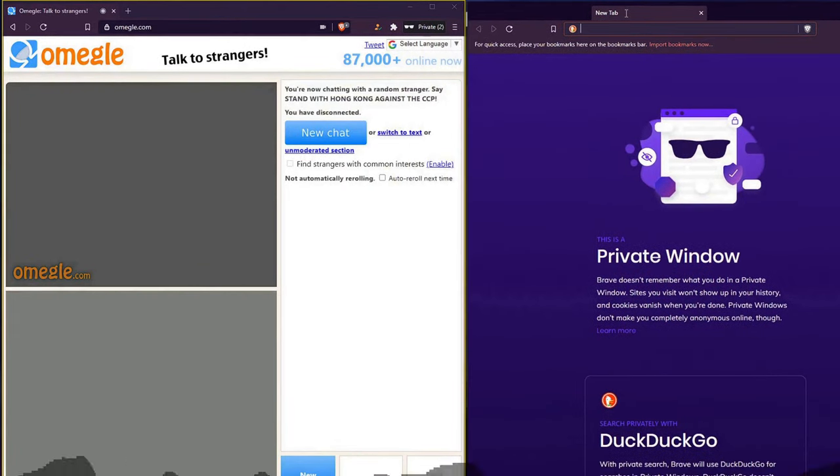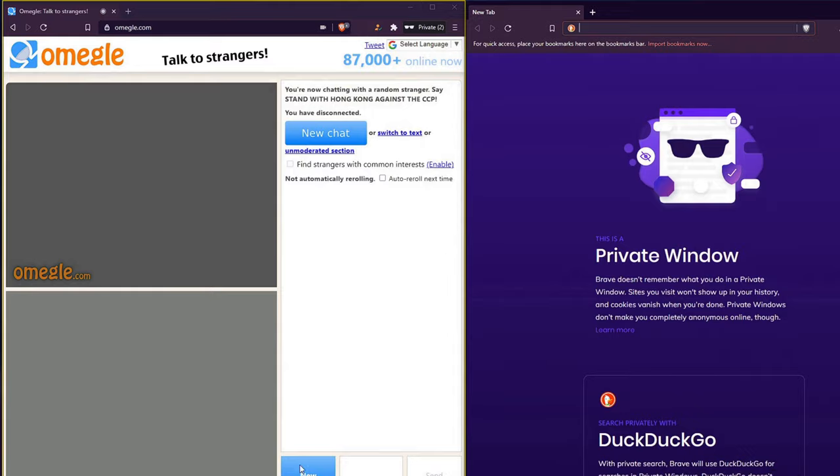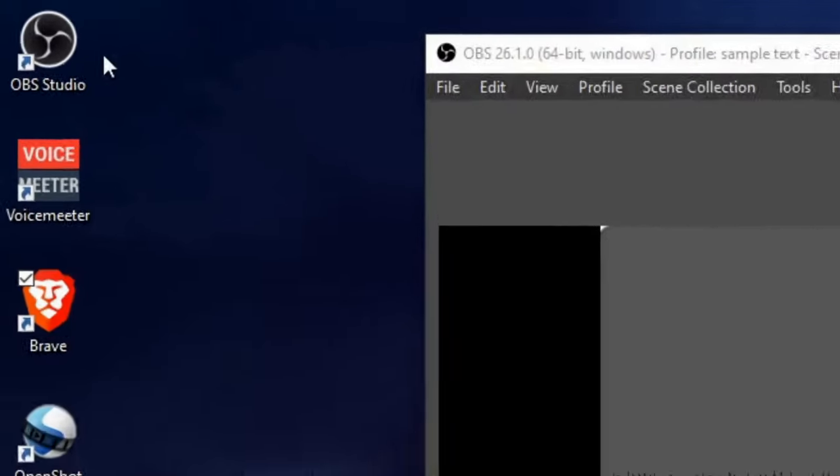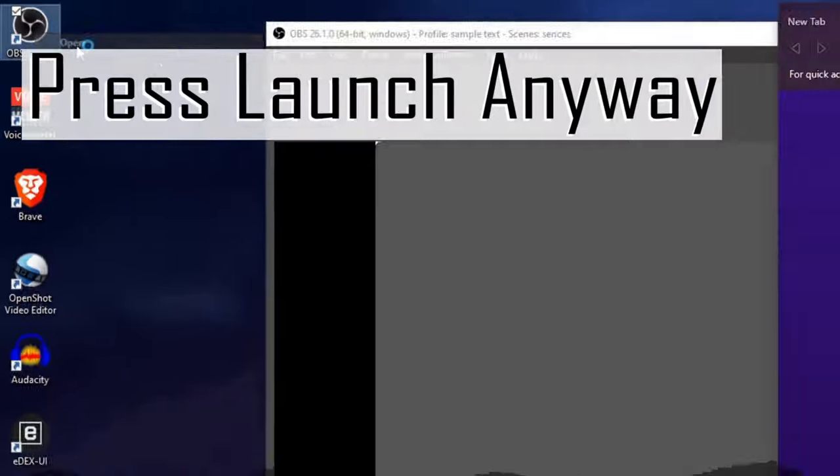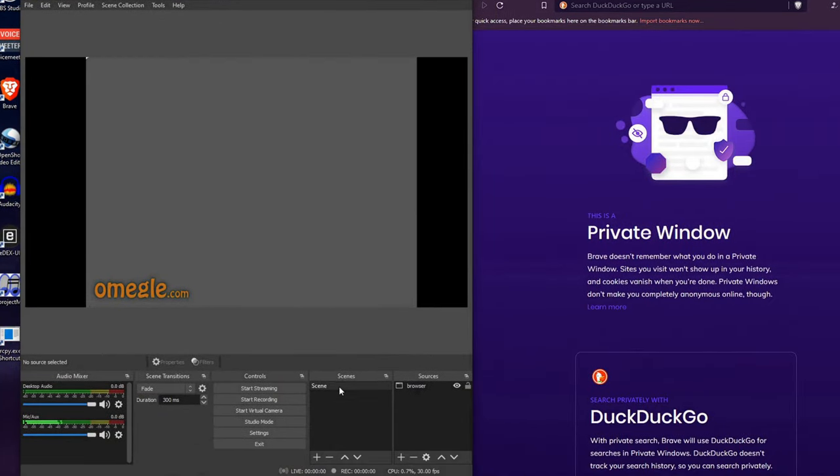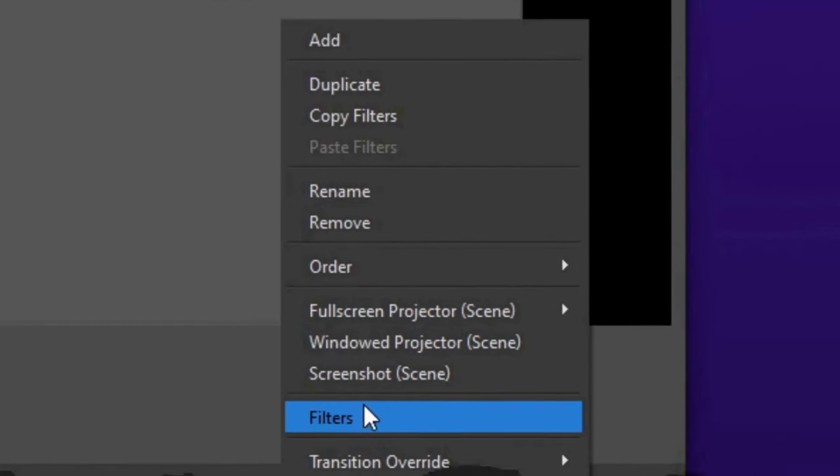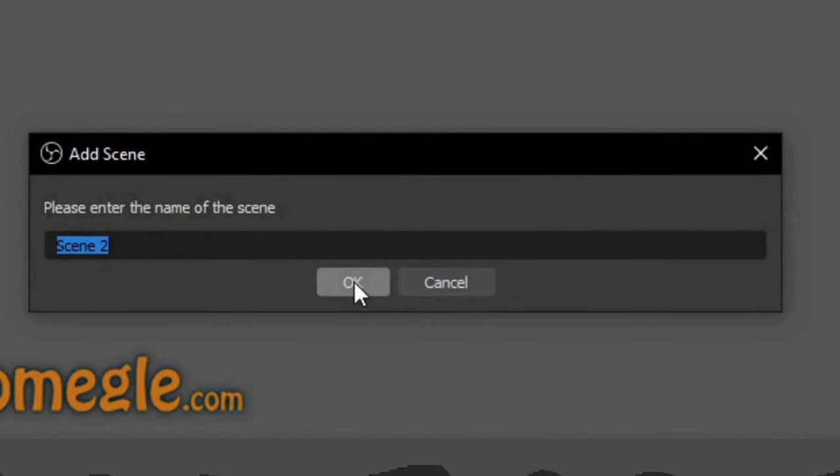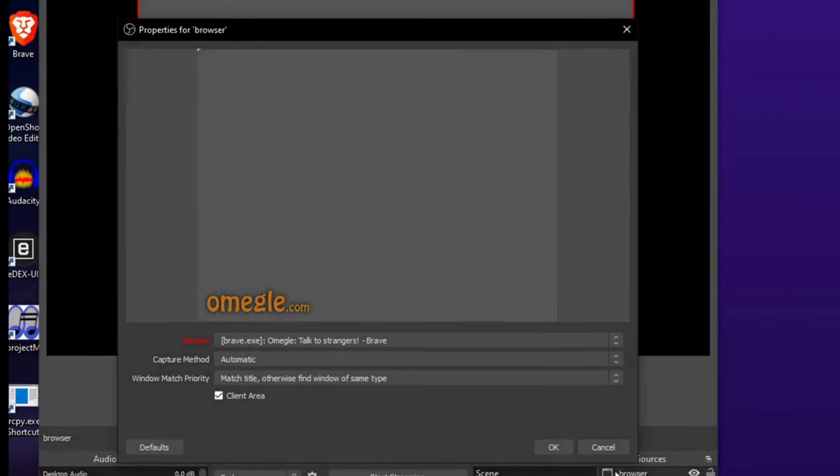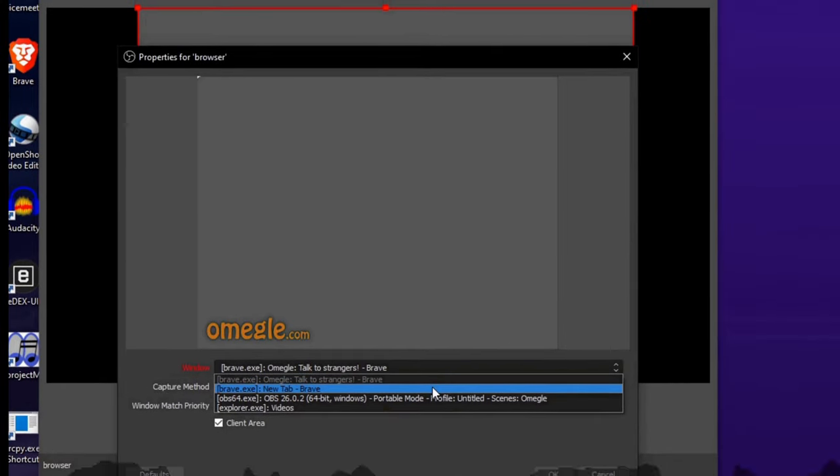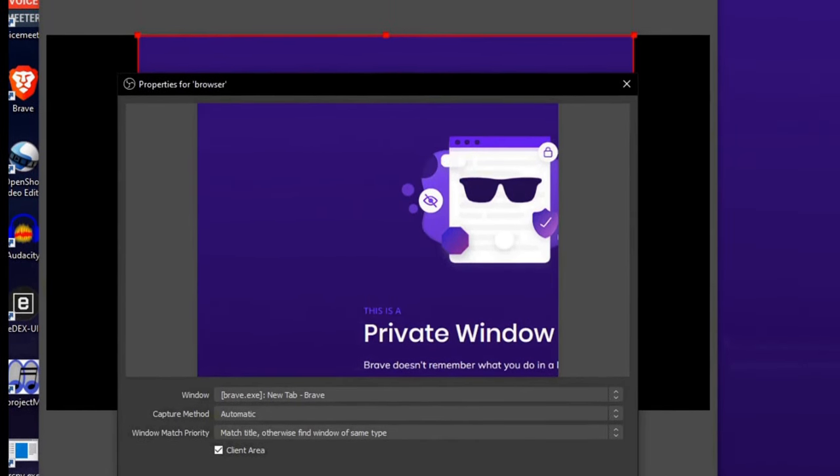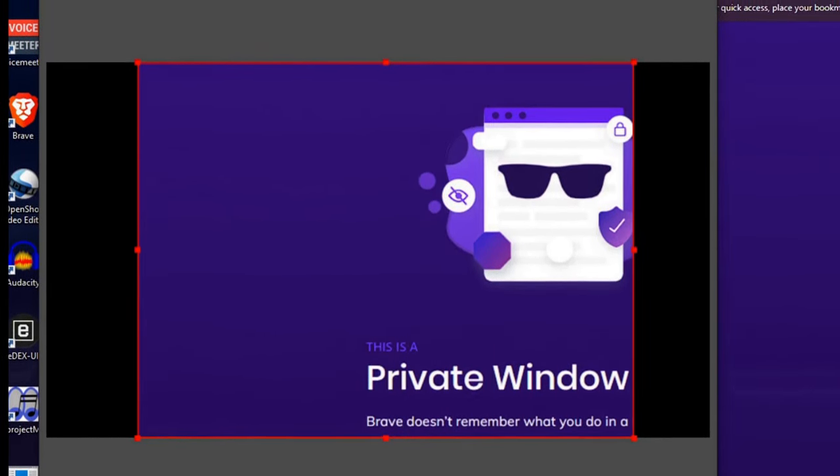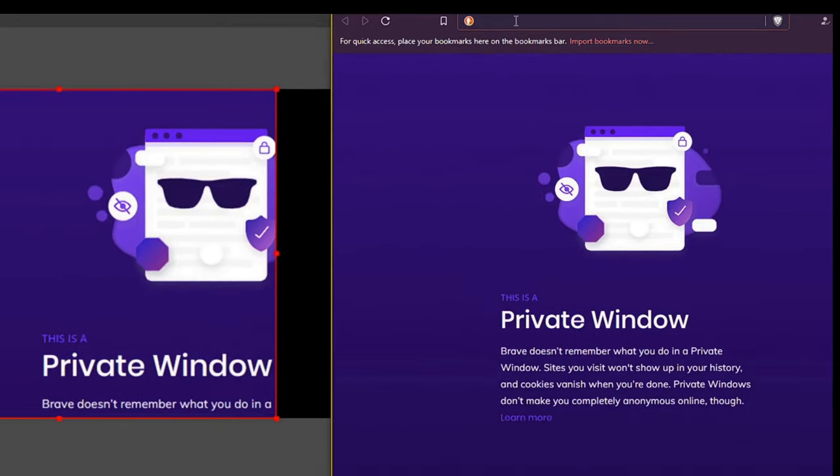Open a second OBS program and add a second scene, name it anything and press OK. Now right click and repeat the process but instead search for the other browser. And to make it a lot easier I suggest you don't get on Omegle right away but when you're done then you can get on it.